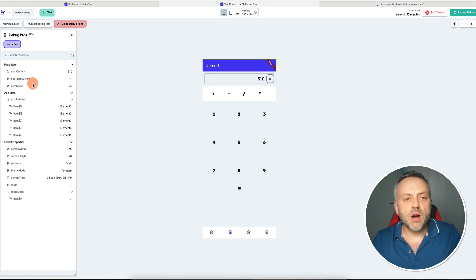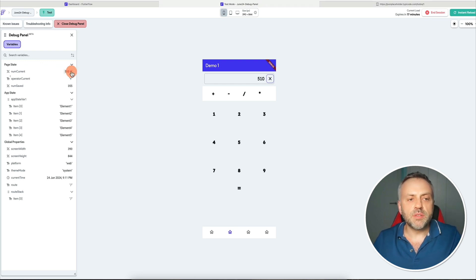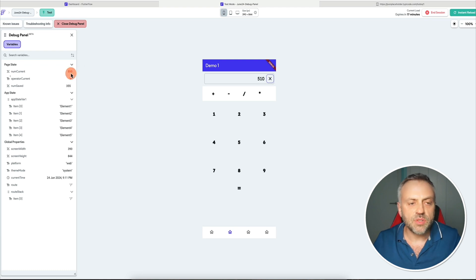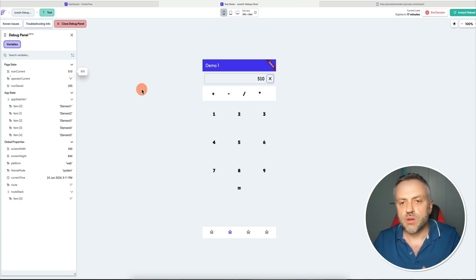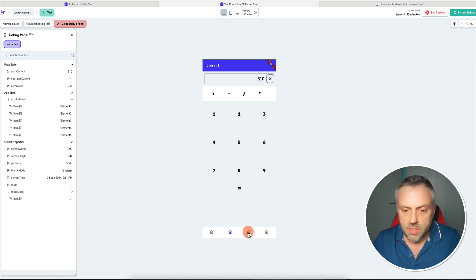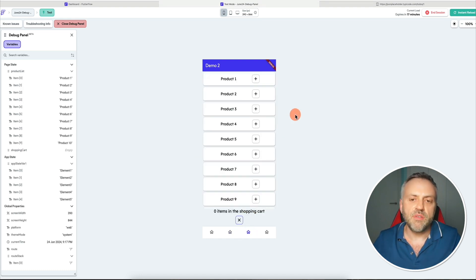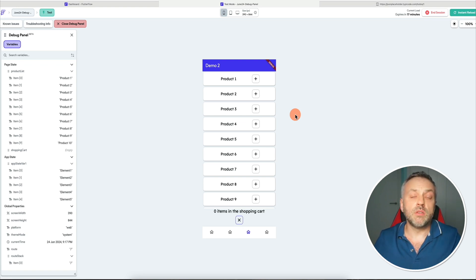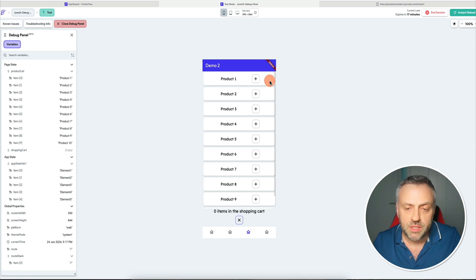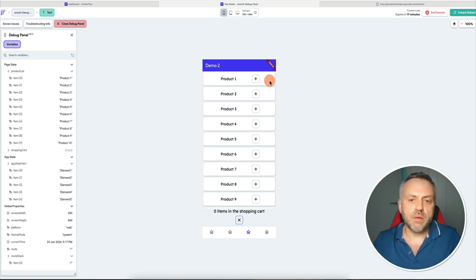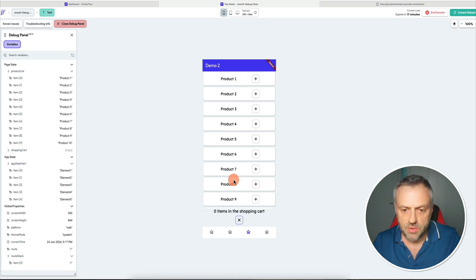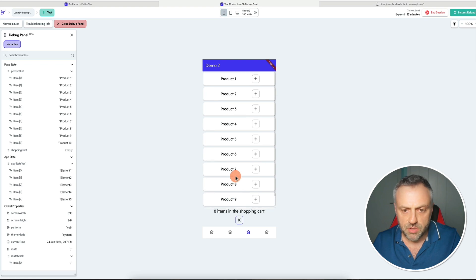Having access to this debug panel makes it super easy to see in real time the values that I'm working with. This would have been a pain without having access to this. The second type of app I want to show you is a very, very popular type of app that I've built many times on this channel — a quintessential shopping cart application.